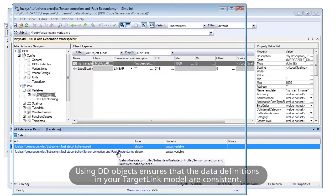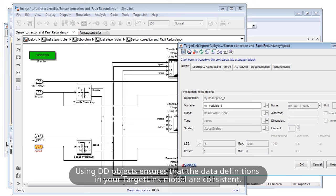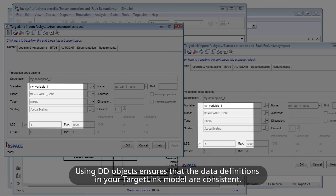Using DD objects ensures that the data definitions in your TargetLink model are consistent.